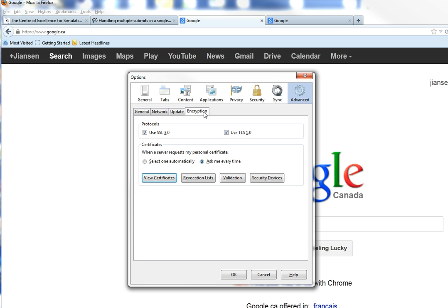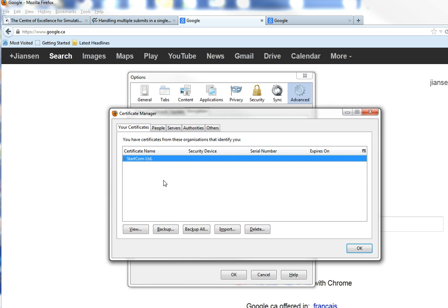Go to Encryption. We can view Certificate. View Certificate. We have backup and import options. We click Backup.